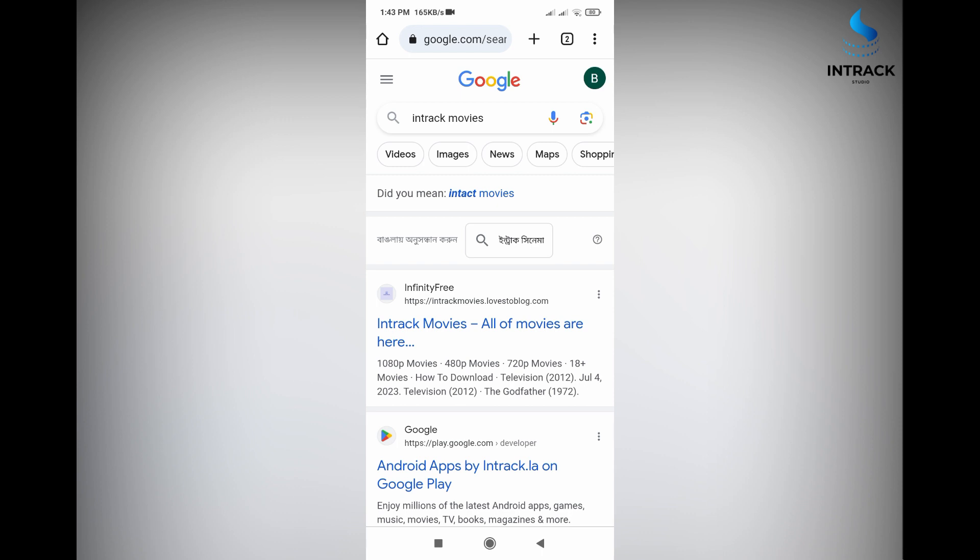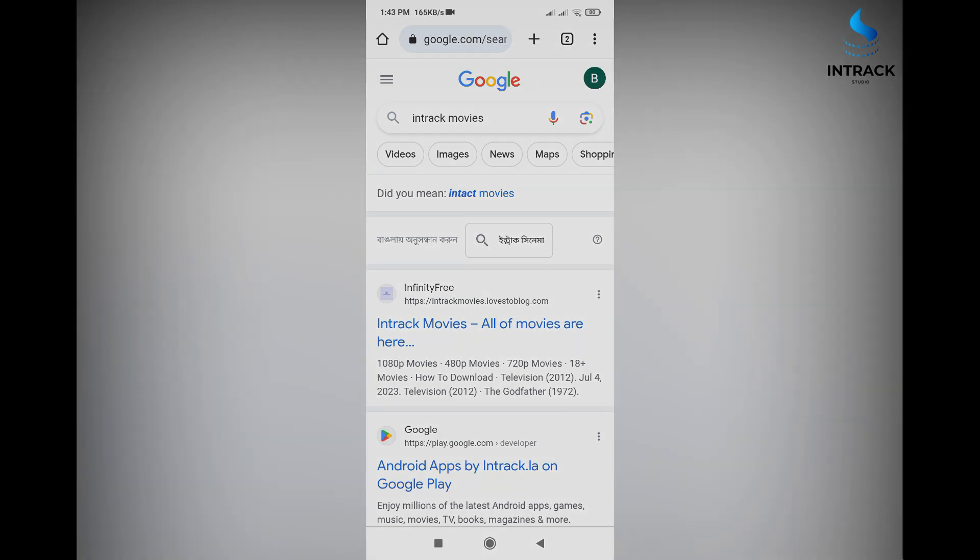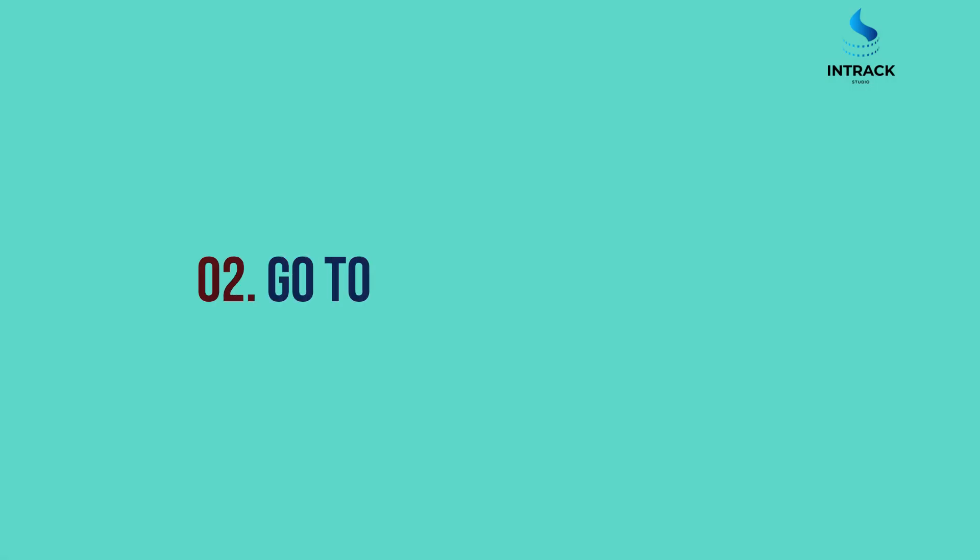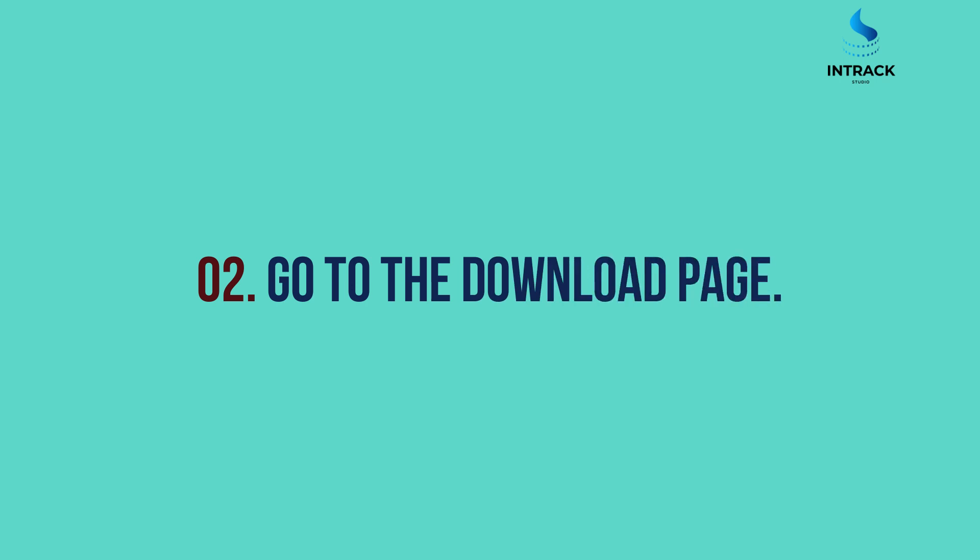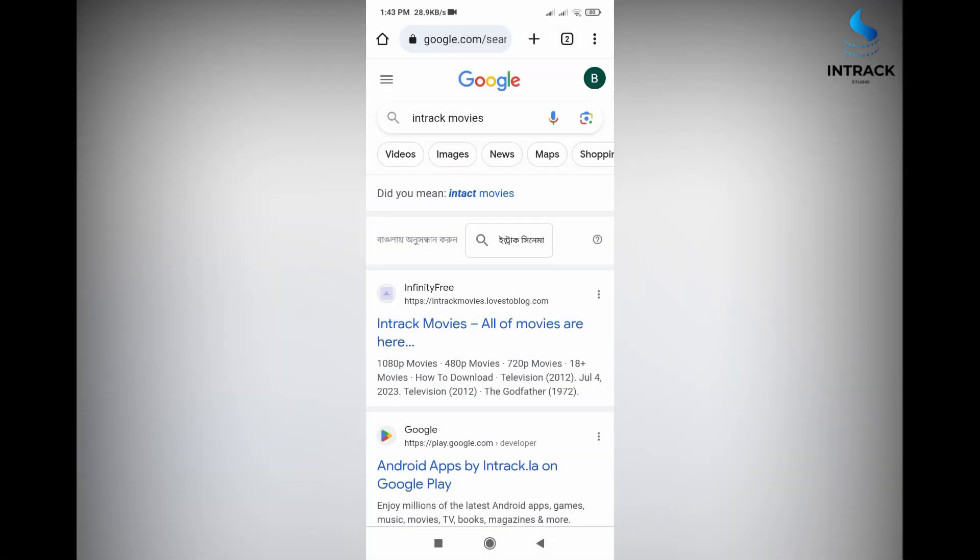InTrackMovies website link is showing in this page. Step 2: Go to the download page. Now, click this link.